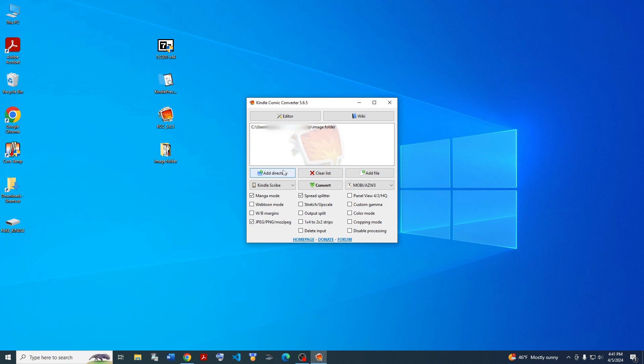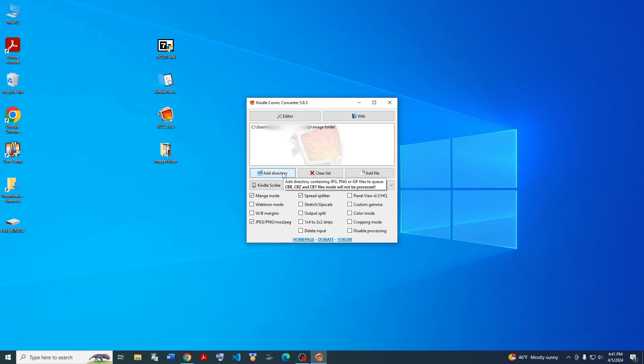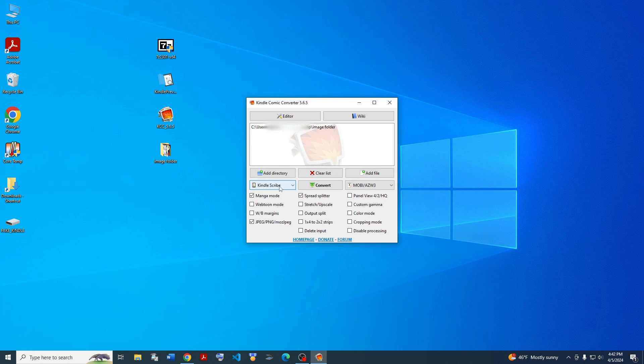It's pretty straightforward how to use it. You just drag in your comic book file. In this case, it's just a folder of images. But we also support CBZ, CBR, even CB7. And these are image formats like JPEG, PNG, GIF, or whatever.